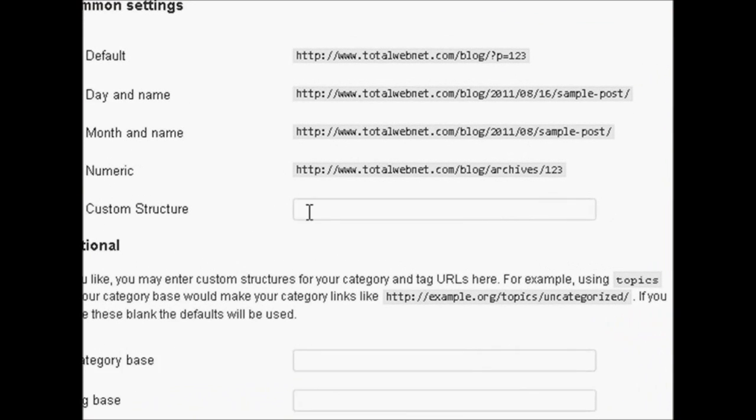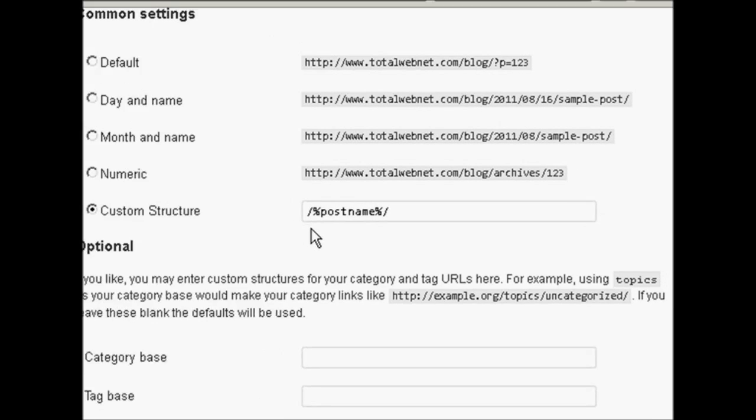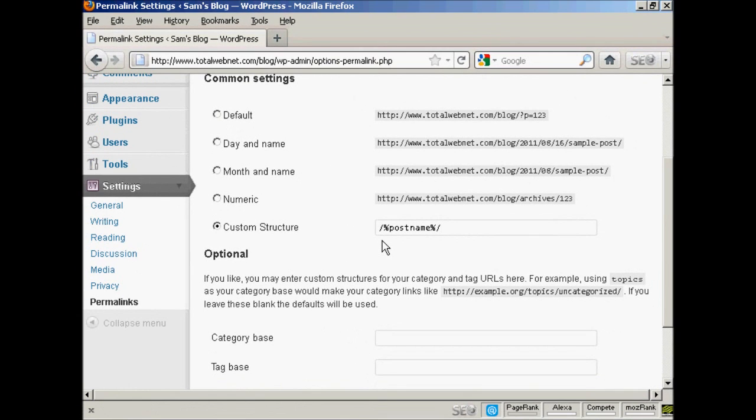Then enter this formula here: you want to have backslash, percentage sign, postname all run together and in lowercase, and then another percentage sign, and then forward slash again.